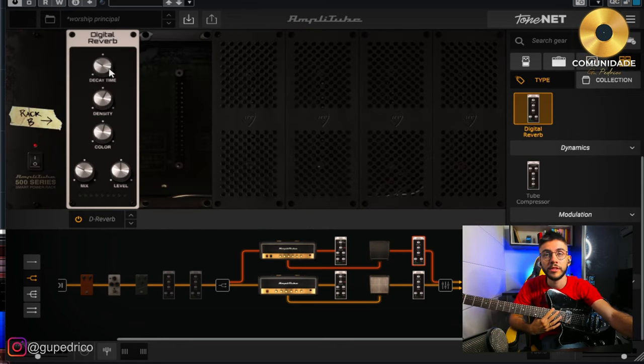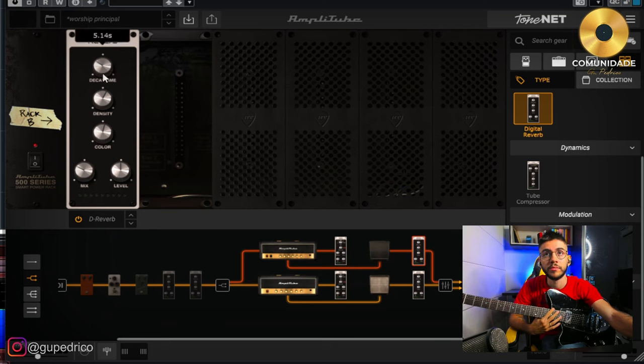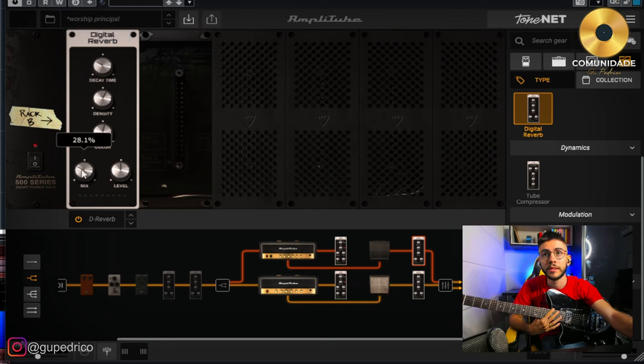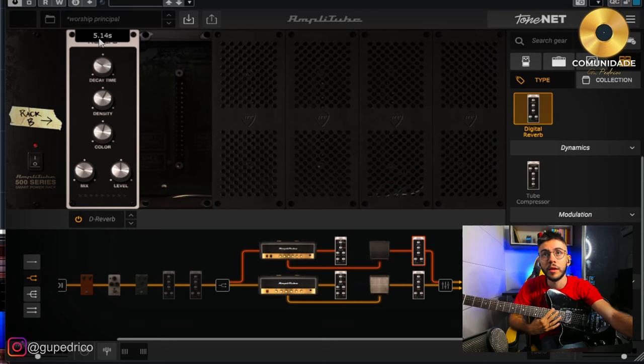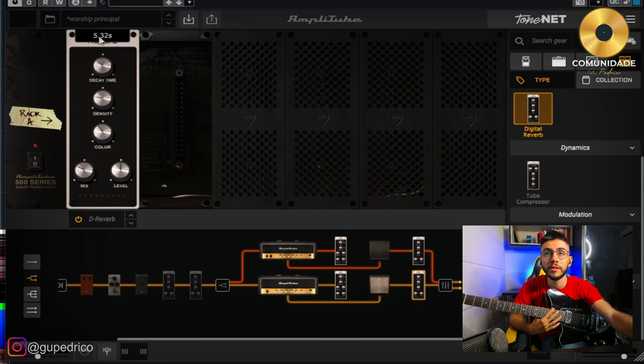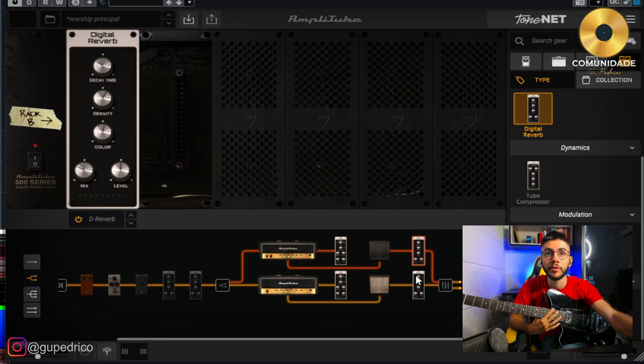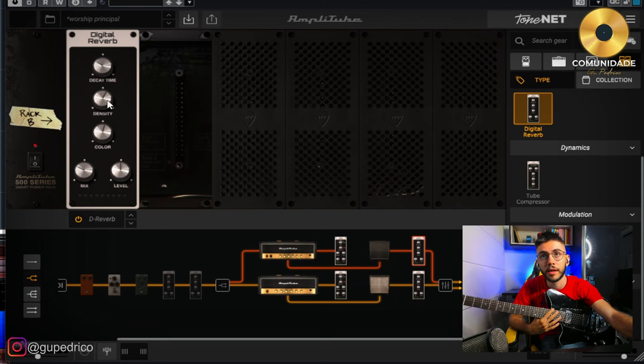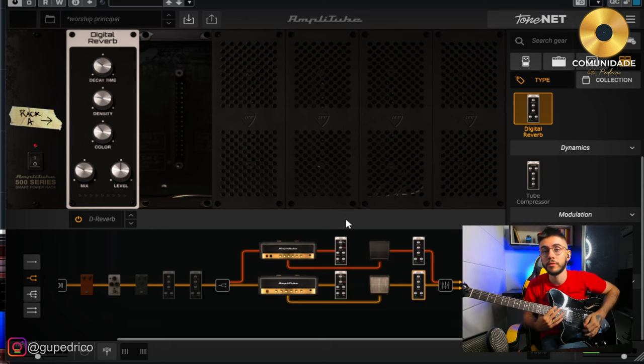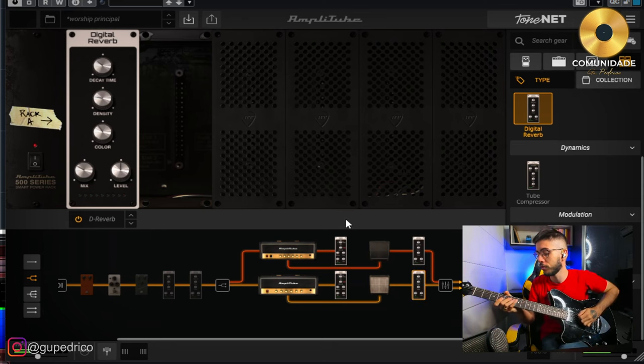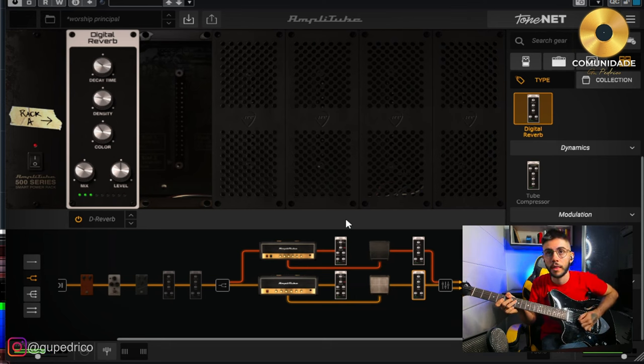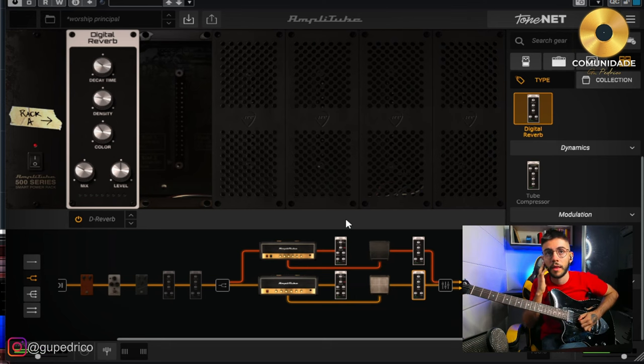Here we have the digital reverb, regulated, it's a touch more or less. Mix here you can see is 28%, lasting 5 seconds. And here the same thing, 29%, 28%, and lasting 5 seconds. But it's always good to give a difference between what is left and what is right. So I put changes here in the density, in the coloration of the reverb. And the sum of all this gives this that you saw.